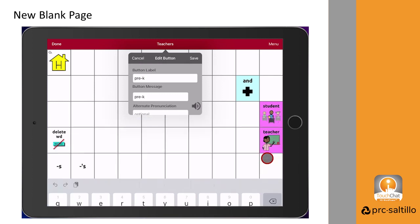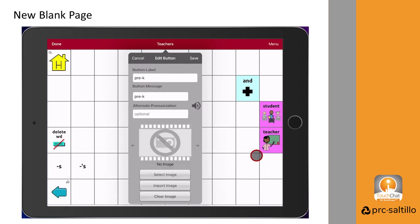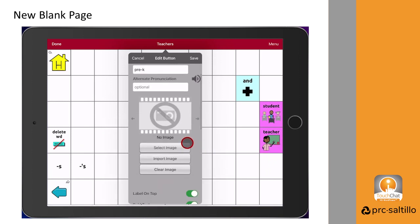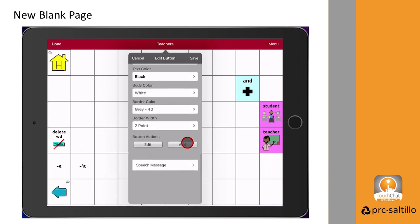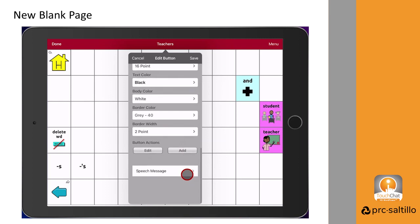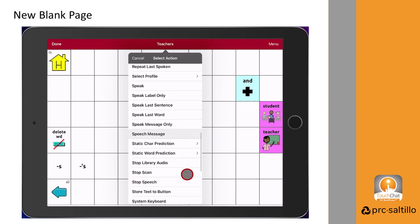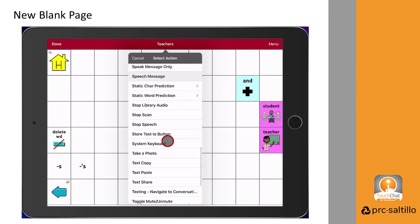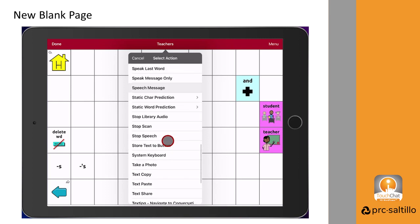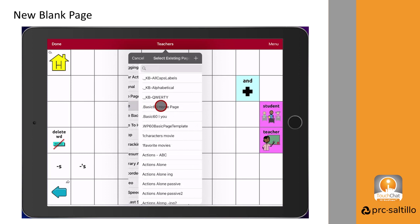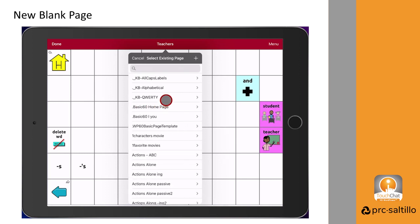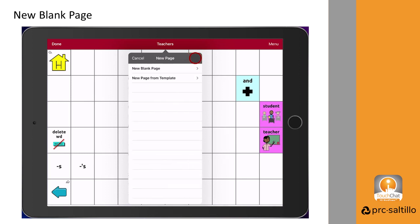Scroll down to the button actions. We don't need this button to speak, so we can change this button action by tapping on it. You will change this action to navigate to take us to a new page. Tap on the plus sign in the upper right corner of the menu. Select new blank page.